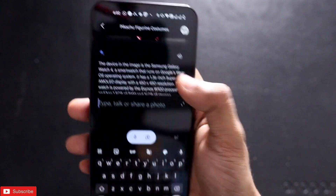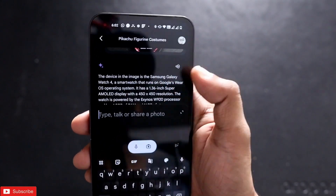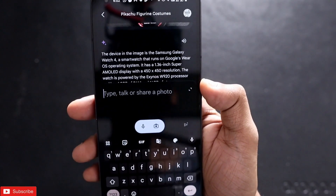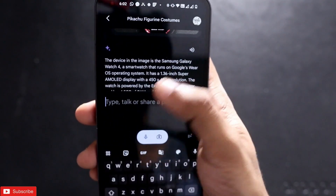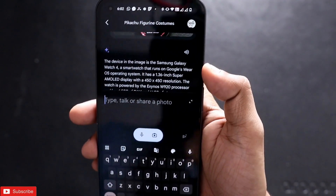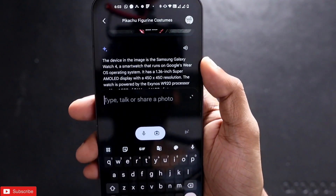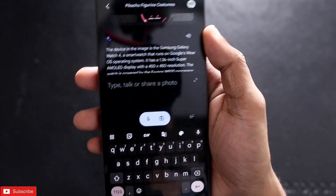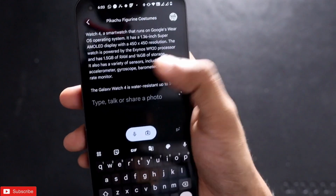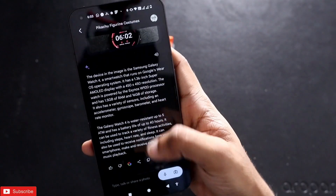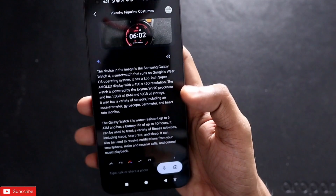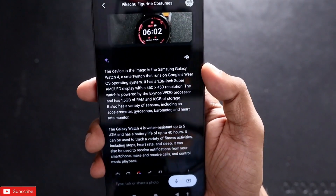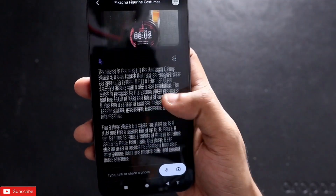Wow, it has identified it as the Samsung Galaxy Watch 4. Samsung Galaxy Watch 5 and 6 are similar looking, but it has identified exactly this Samsung Galaxy Watch 4, which is really concerning, as it is able to identify objects at such a minute or deep level. It has given all the information related to the watch — really nice job by Google, identifying things or objects at a micro level, which is really impressive.